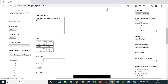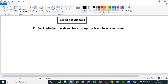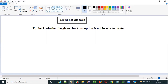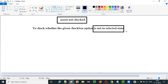If you pass the checkbox option which is in selected state to this assert not checked command, it will fail the test. And if you pass the checkbox option which is not in selected state, then assert not checked command will pass the test, as the checkbox option is not in selected state.